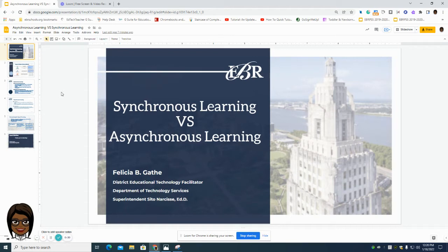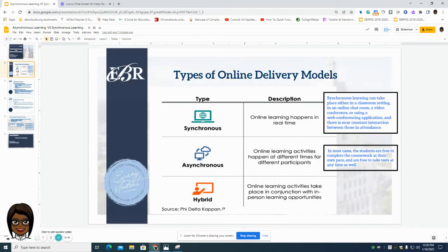There are advantages and disadvantages to using each learning style that we will discuss during this presentation. So let's go in and just talk about what is synchronous and asynchronous learning.